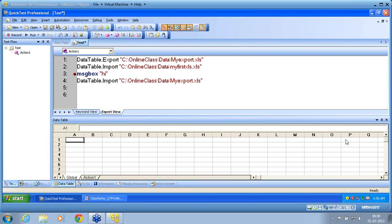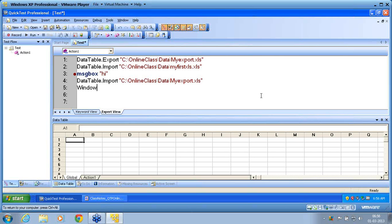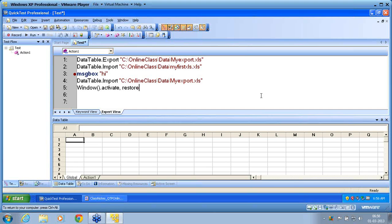For example, when I use here window, window is nothing but an object class of QTP. So this window object is an object class. For this object class, I apply a method called activate or restore. I am applying a method to that object. This is different. VB scripting is different. This is to identify the object, applying the method on that object. It is purely QTP does it.